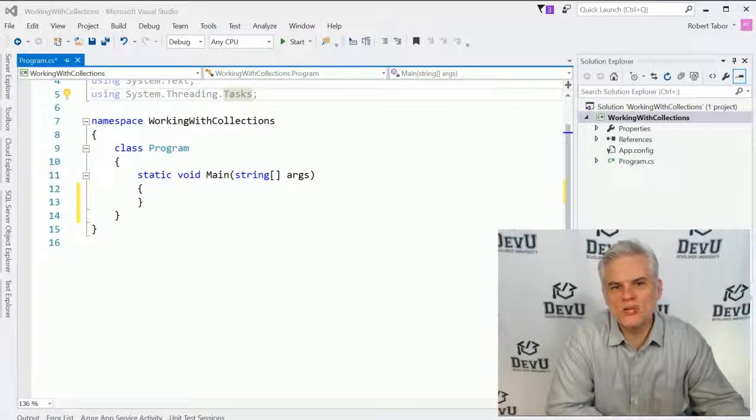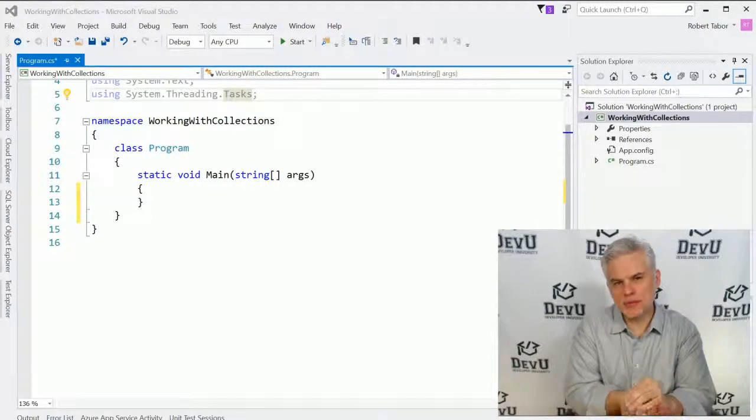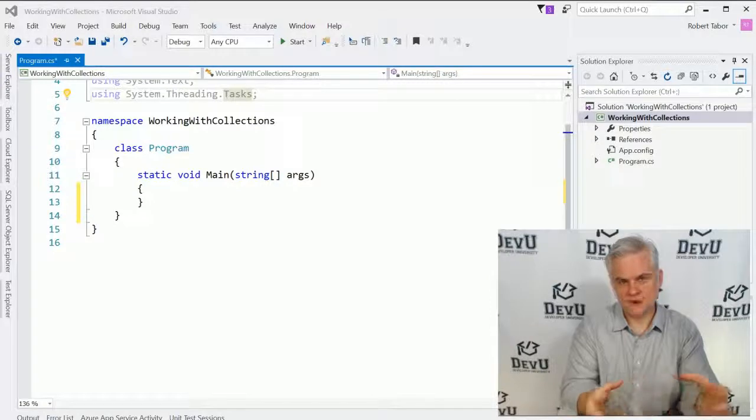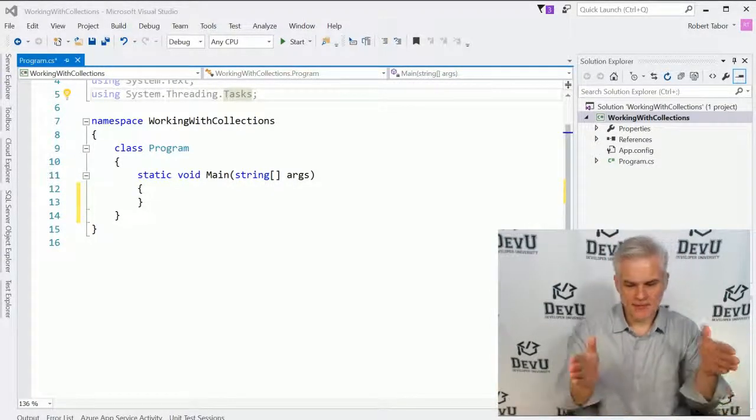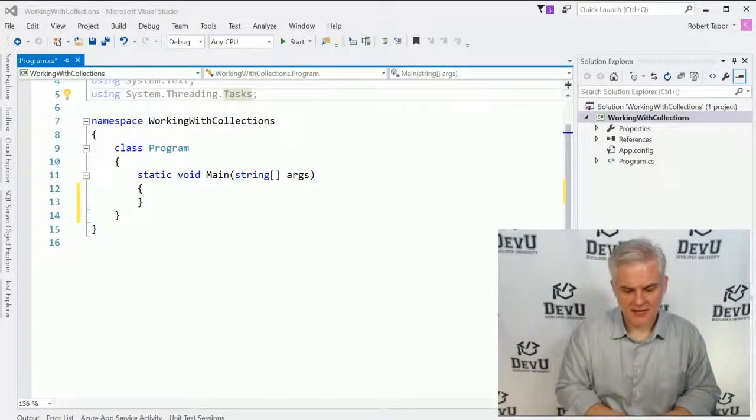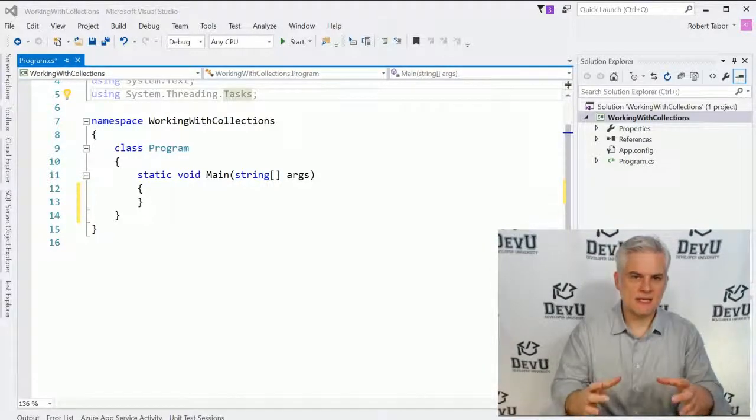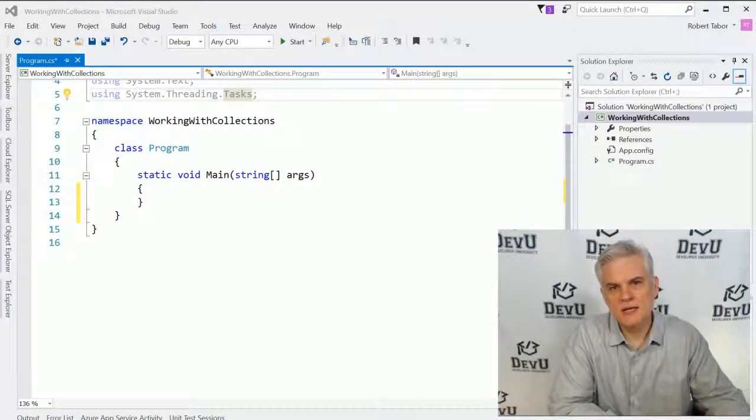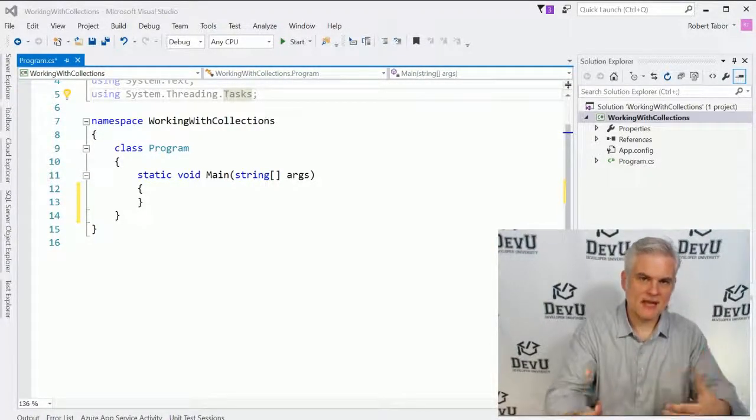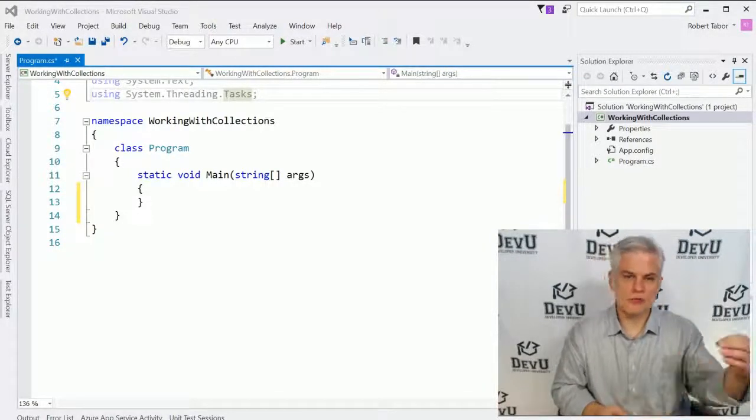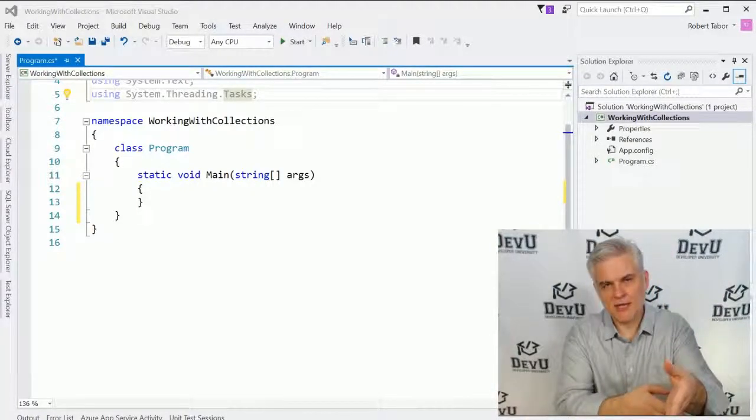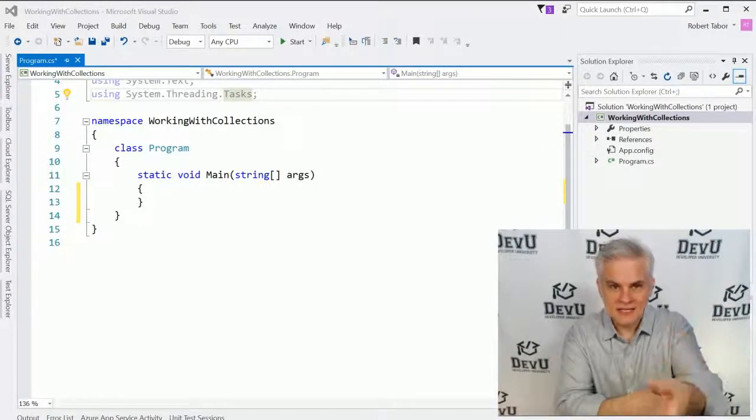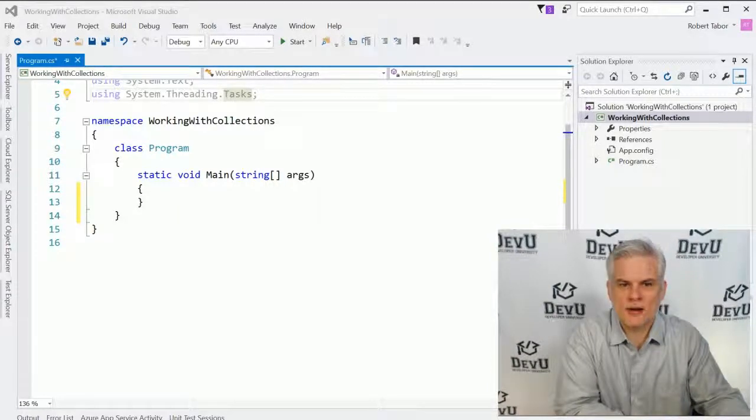Previously, we looked at arrays which allowed us to keep a sequence or group of related data together inside the same variable. We would create an array by providing a data type, and each item in the array had to be of that data type. We would also provide the number of elements we expected in the array by defining that number between a set of square brackets. Now that we have that predefined sized array, we could add items into each element of the array or retrieve values out of the array by indexing into the array using a zero-based index.